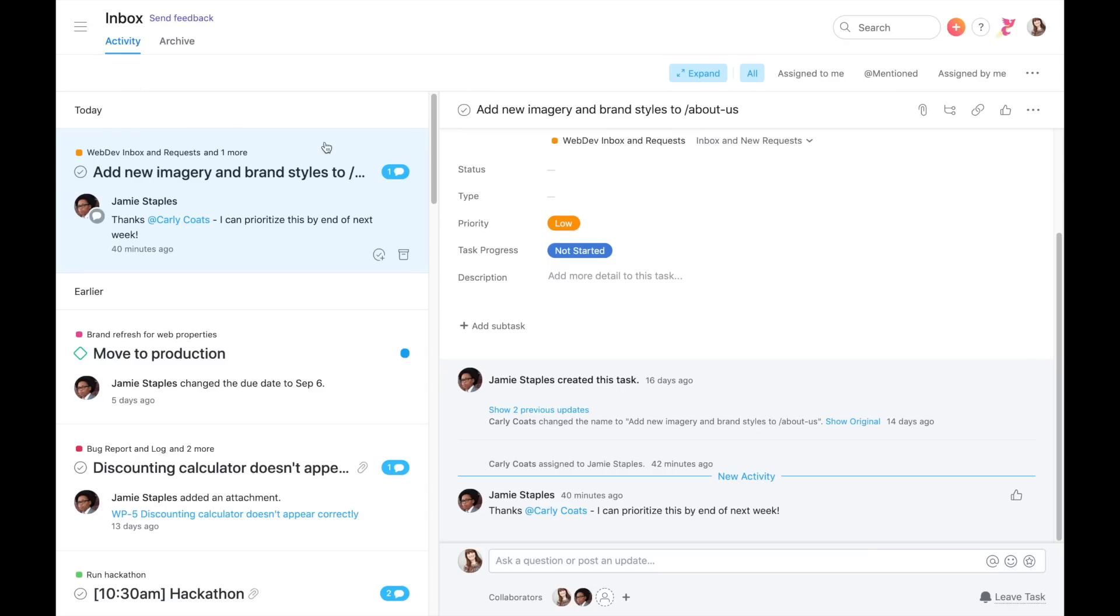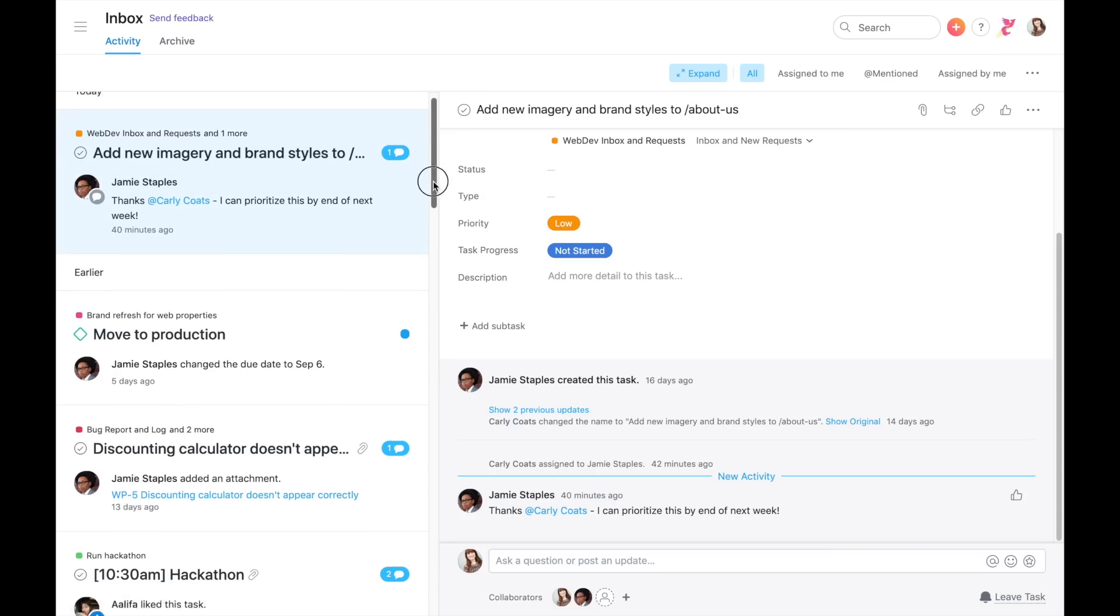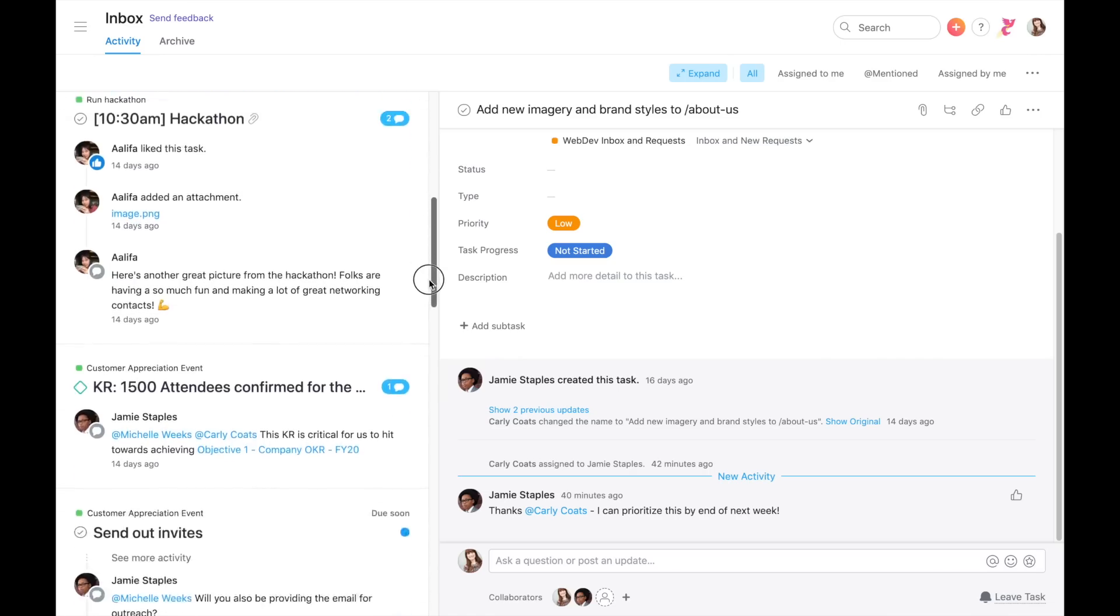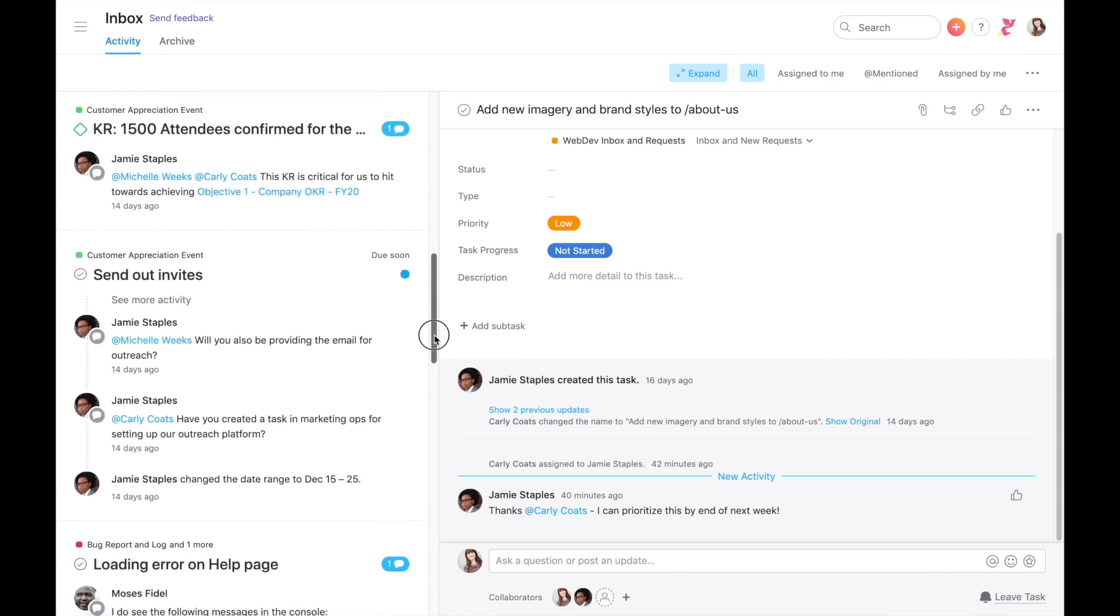You can use the indicators and filters to focus on what's most important. The blue bubble shows you new notifications and unread comments. Quickly see if a notification is tied to a task that's due soon.